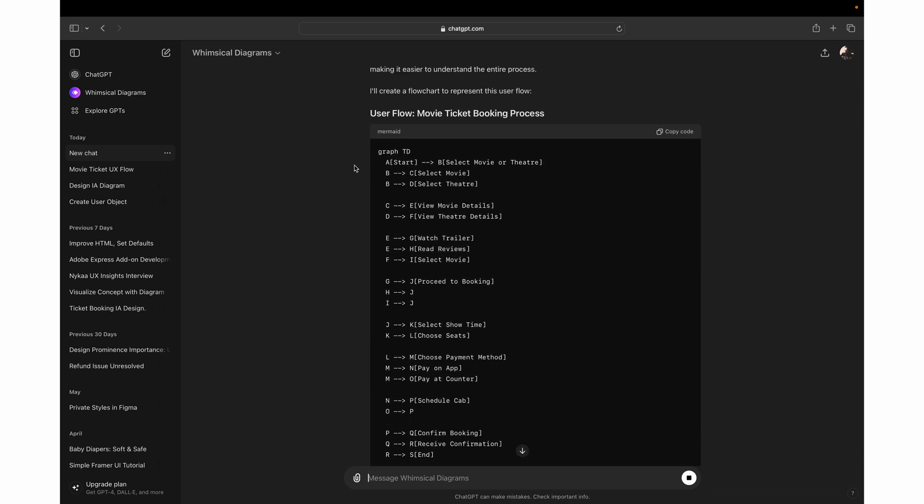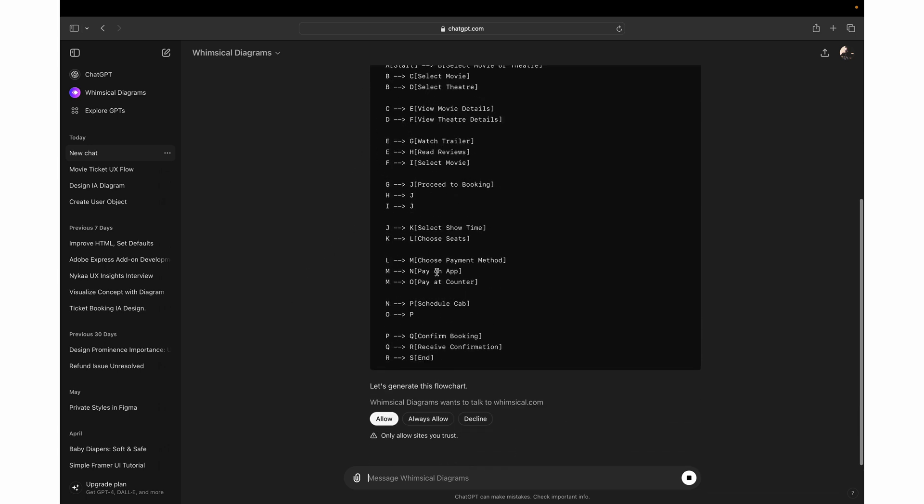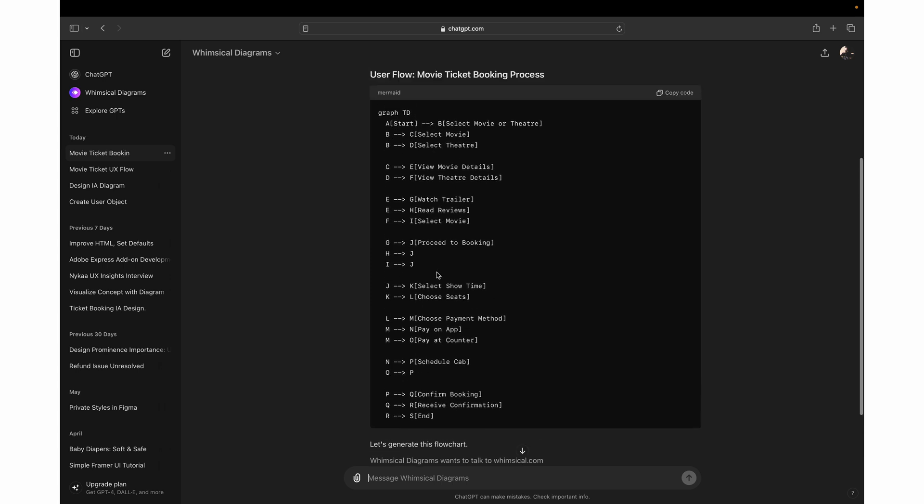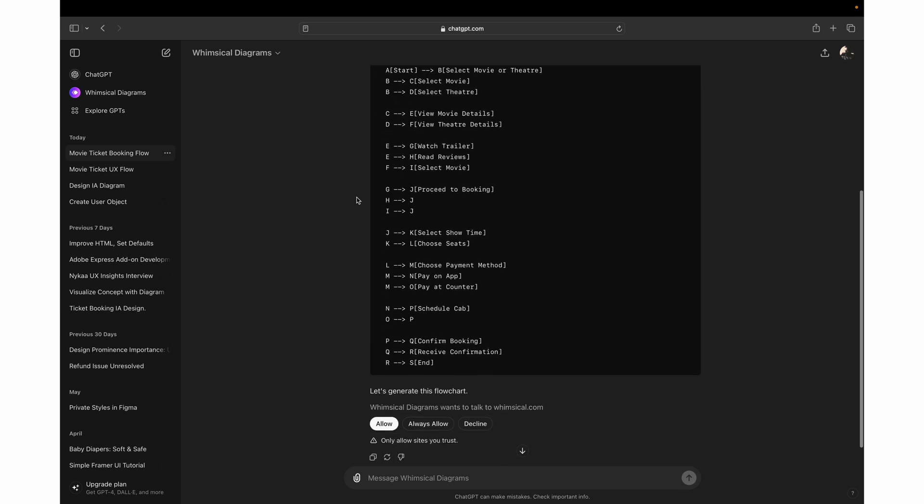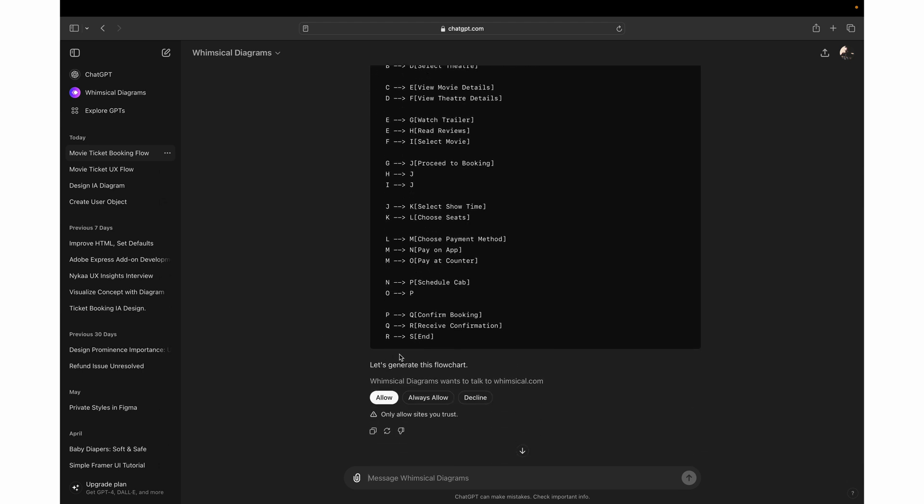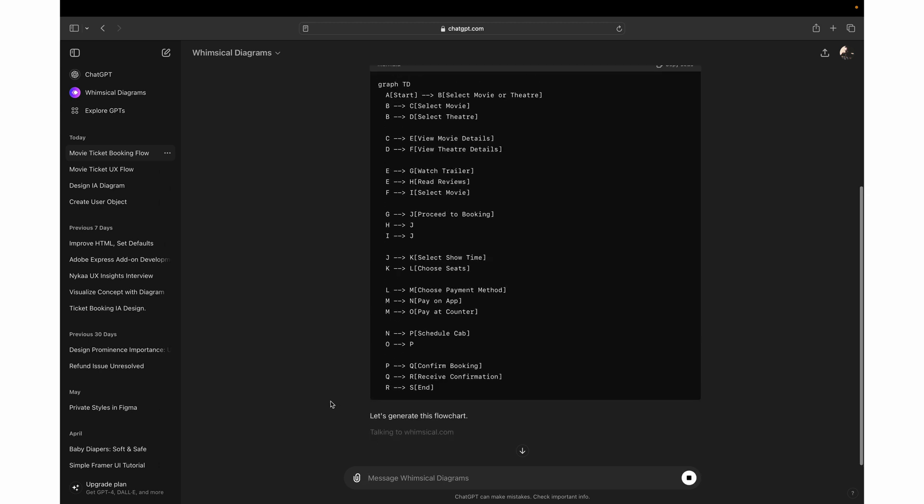Now you can see it will basically create a Mermaid code which you can simply copy and go to Mermaid as well where you can use the same code generated by GPT to create your visual representation. If you are using GPT 3.5, and if you are using GPT 4, then it will directly give you the code in this Whimsical Diagrams itself. So you just have to click on allow so now it will interact with the tool.